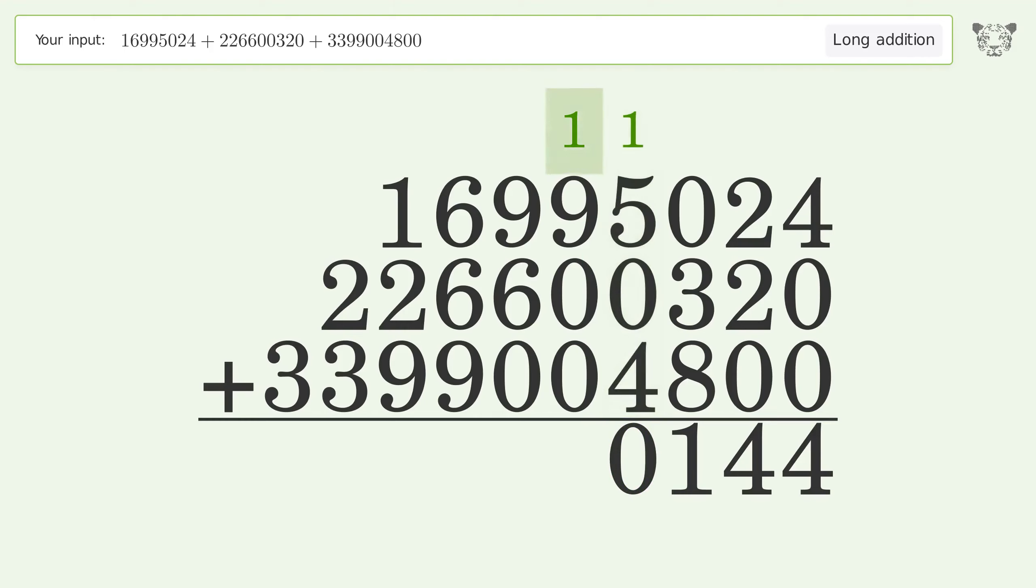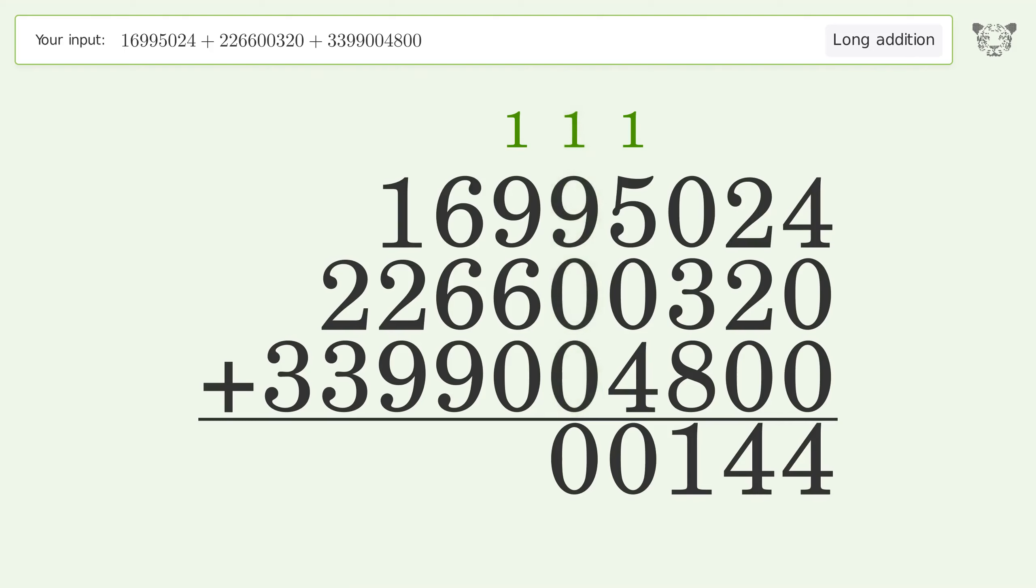1 plus 5 plus 0 plus 4 equals 10. Carry 1 to the ten thousands place. 1 plus 9 plus 0 plus 0 equals 10. Carry 1 to the hundred thousands place.